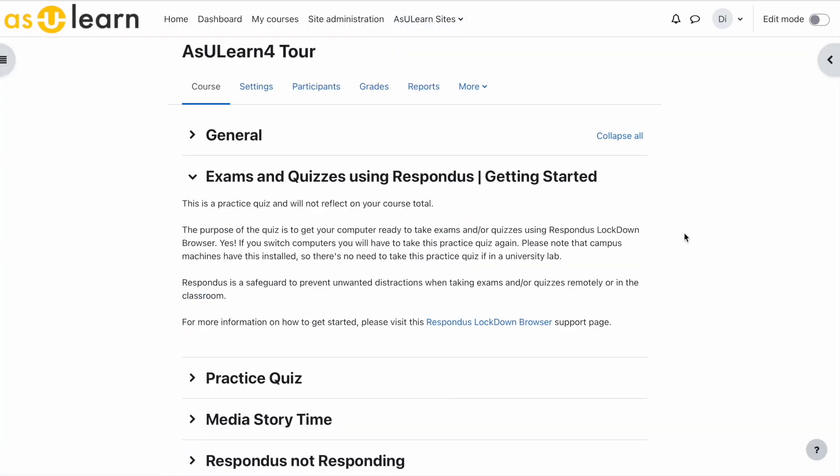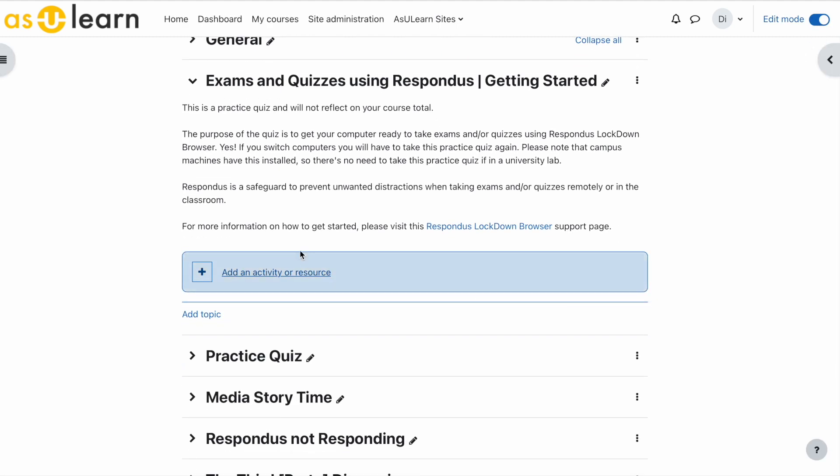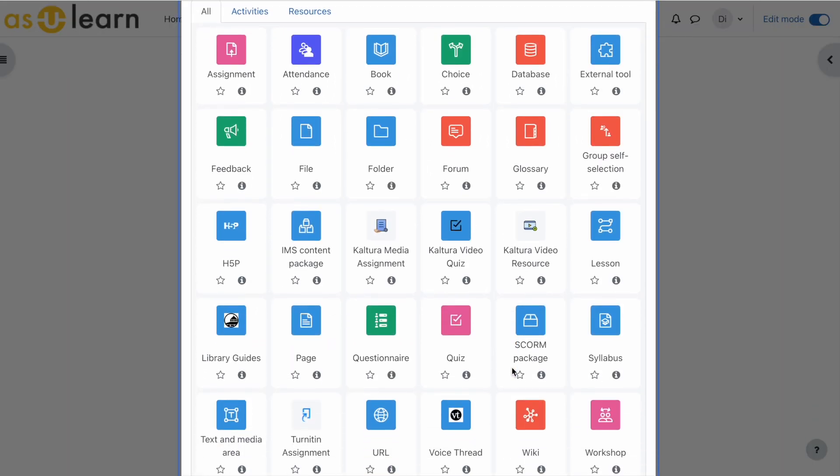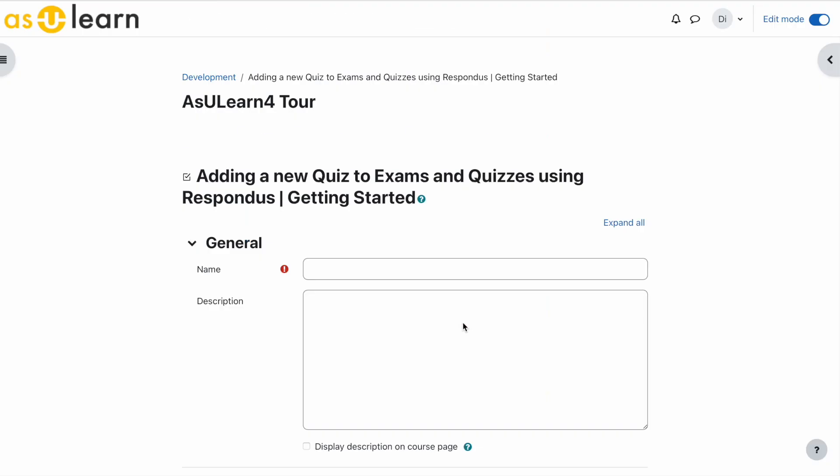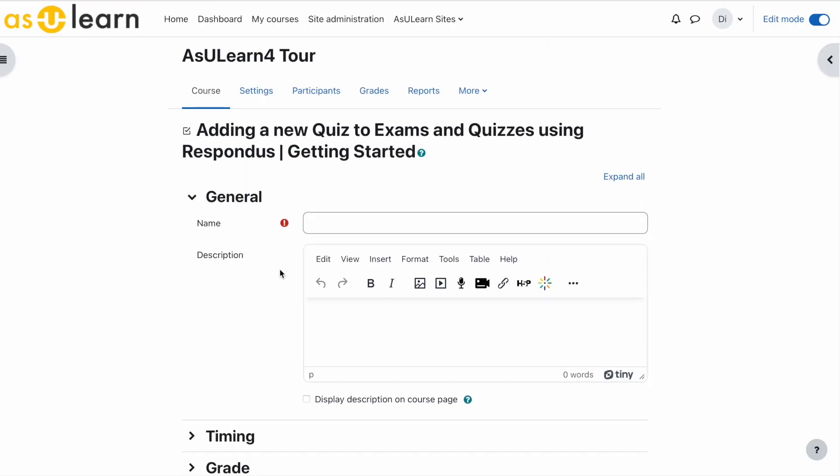Now let's add the quiz to the topic. In the upper right-hand corner, turn on edit mode. Select add an activity or resource, select quiz. Now let's give it a generic name. You can give a description.